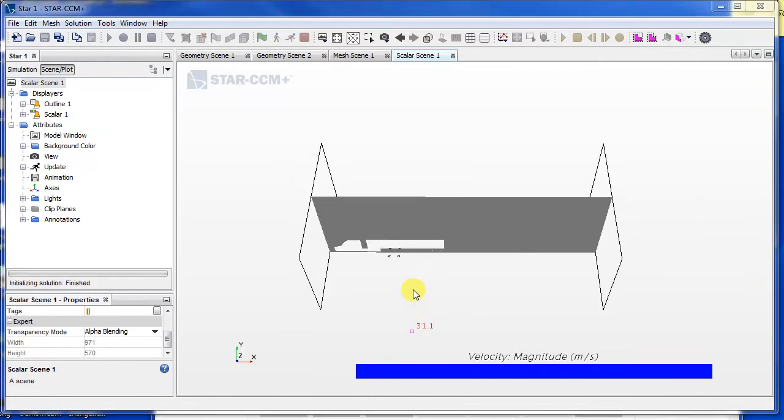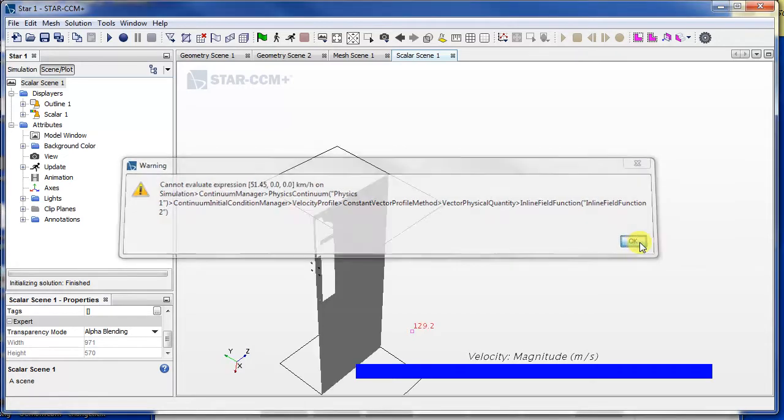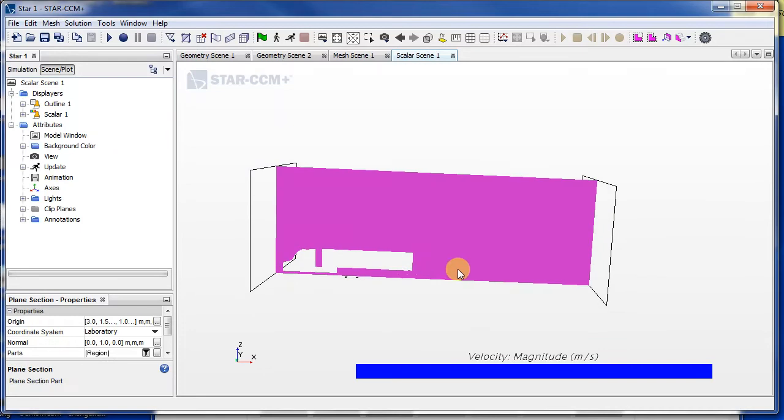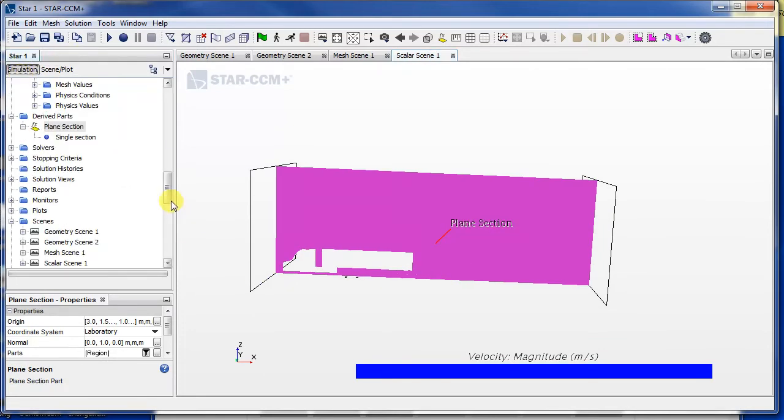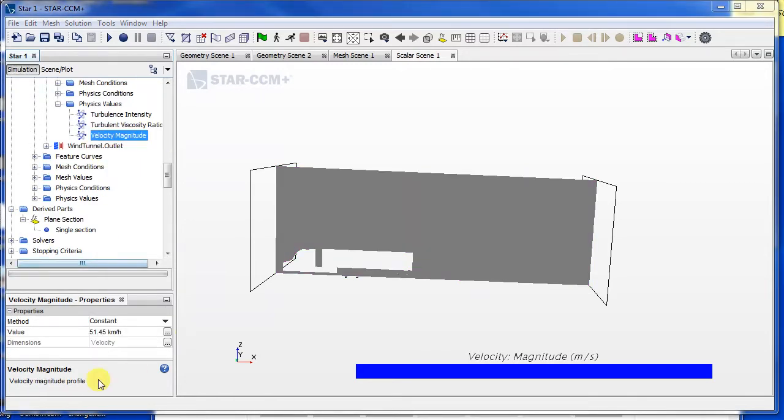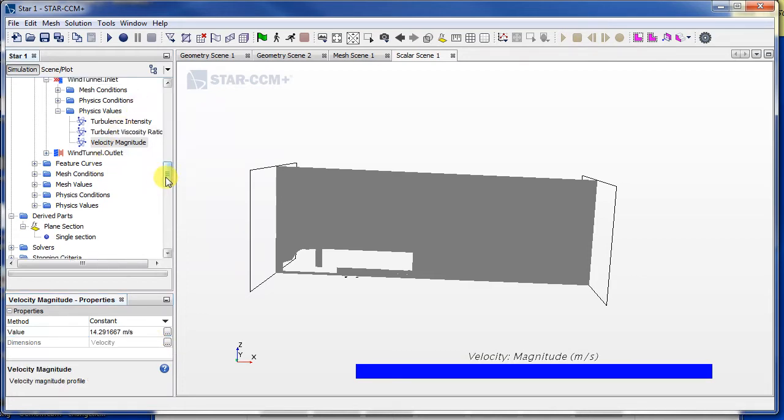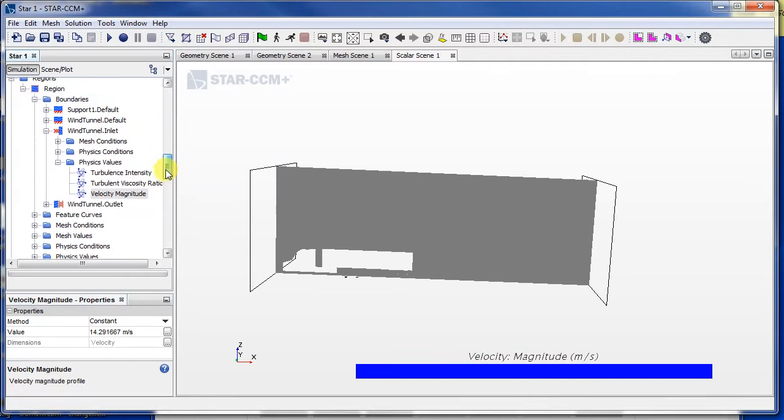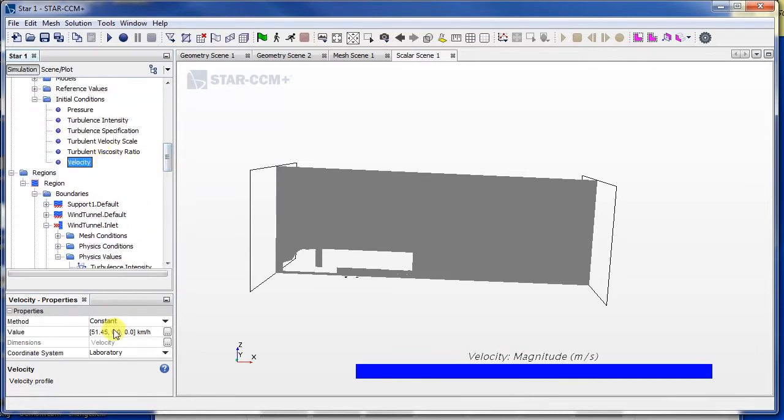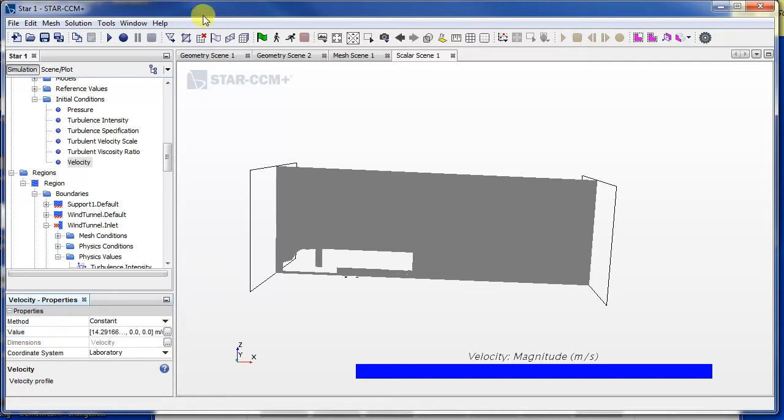I need to rotate the scene. Okay, we got a small error. It doesn't seem to have liked the fact that we put in kilometers per hour as a speed. So I'm going to convert that to meters per second first. I'll go back to this setting and change that to 14.291667 meters per second. And then I'll just do the same for the initial condition here. Let's see if it prefers that. So I'll try to initialize it. Okay, so it's finished initializing the solution. So now I can just run.